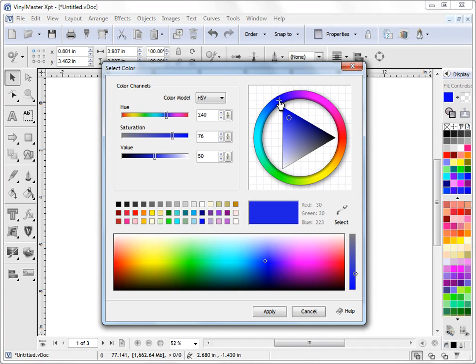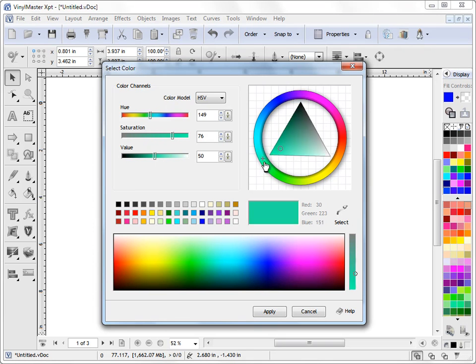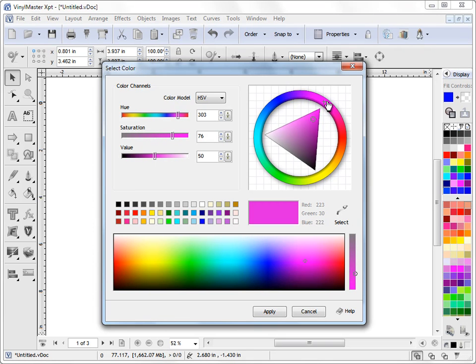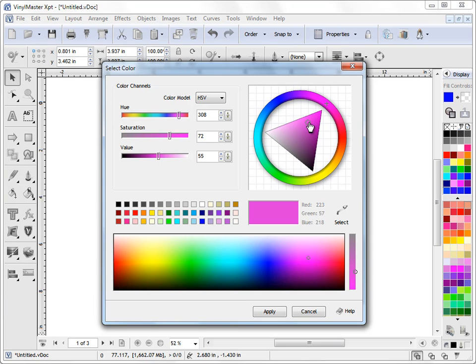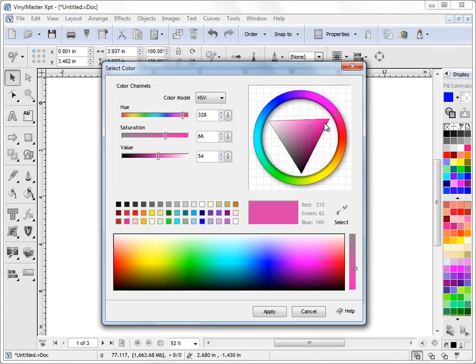Now if I want to change the actual hue I can use this node here and spin around the hue wheel like this. I might make it say a purpley type color or a pinkish type color. Purples are more down here and the pinks are more over here and I can adjust this slightly like that and get the exact color I'm looking for.